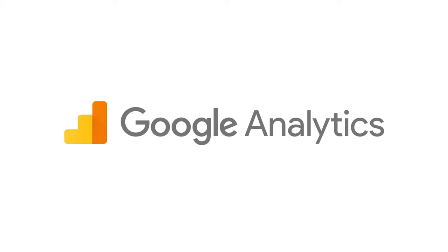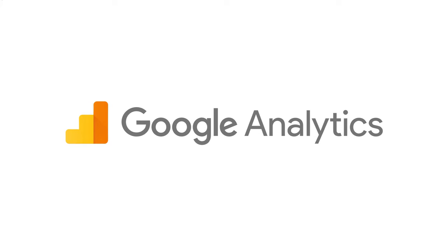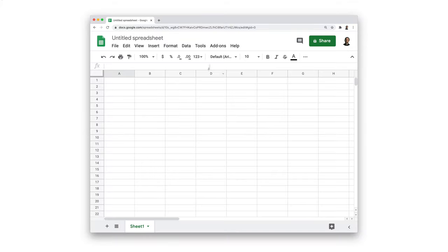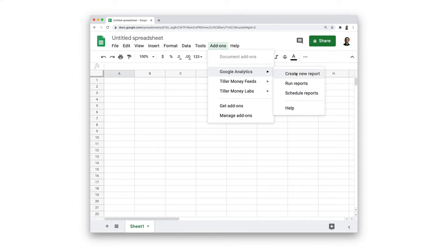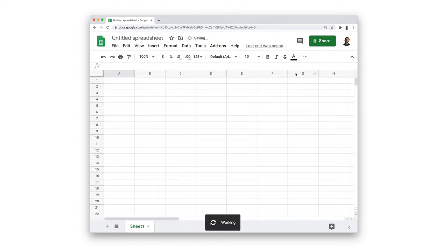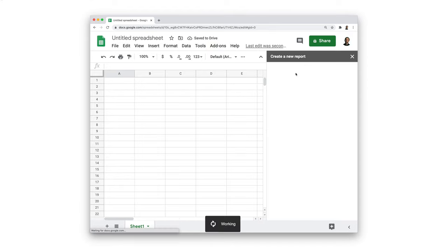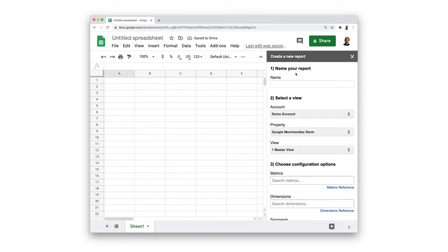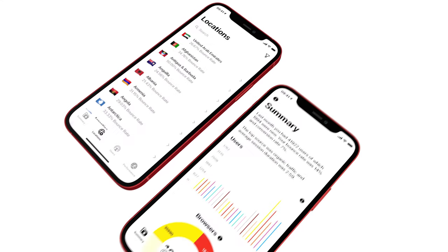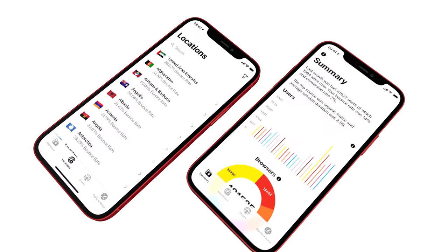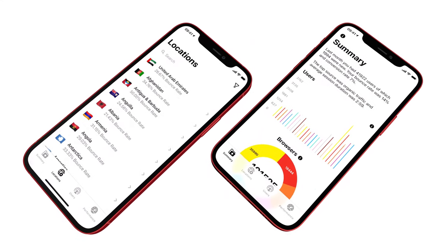Google Analytics is the most common web analytics tool, but most people don't know that there's also a Google Sheets add-on. With this, we can import our analytics data directly into our sheet and display that data with our own custom Glide app.